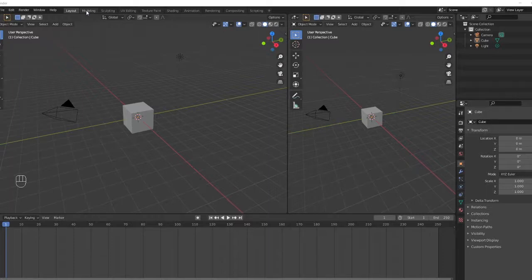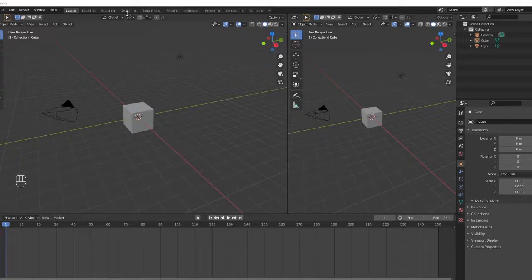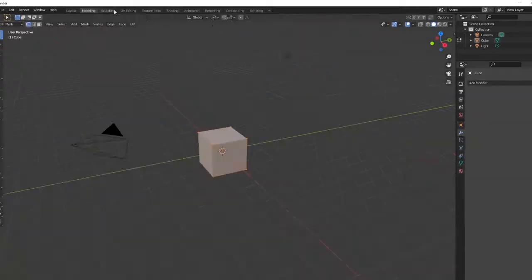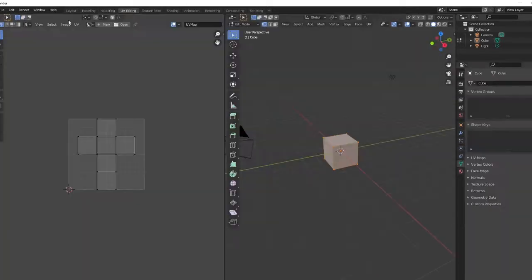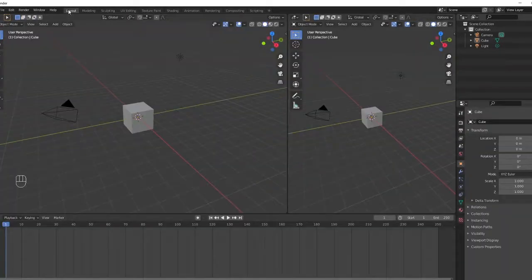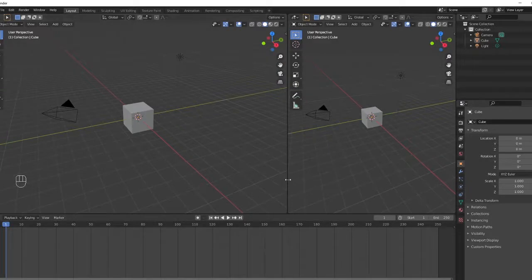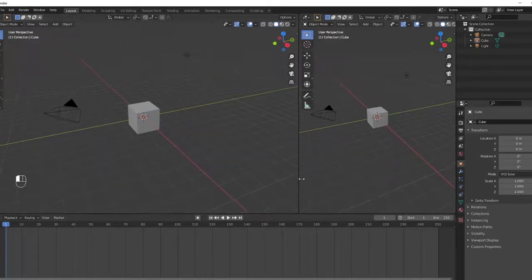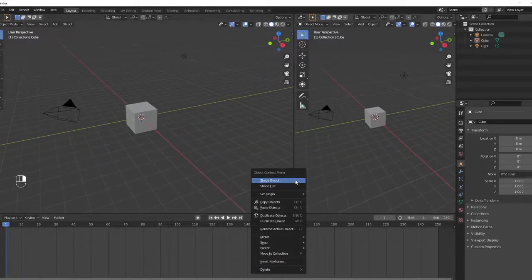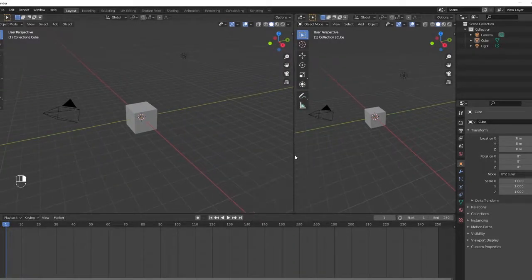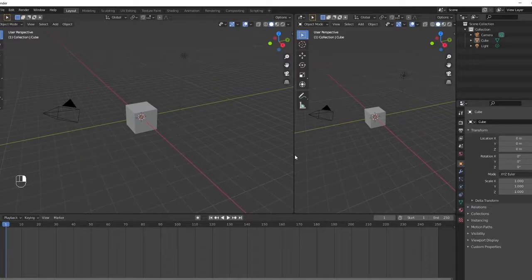There are also different workspaces that you can navigate to through the tabs at the top. For the most part, you'll be spending a majority of your time in layout mode and working with the default workspace, but it's good to know how to modify these windows for when the time arises.